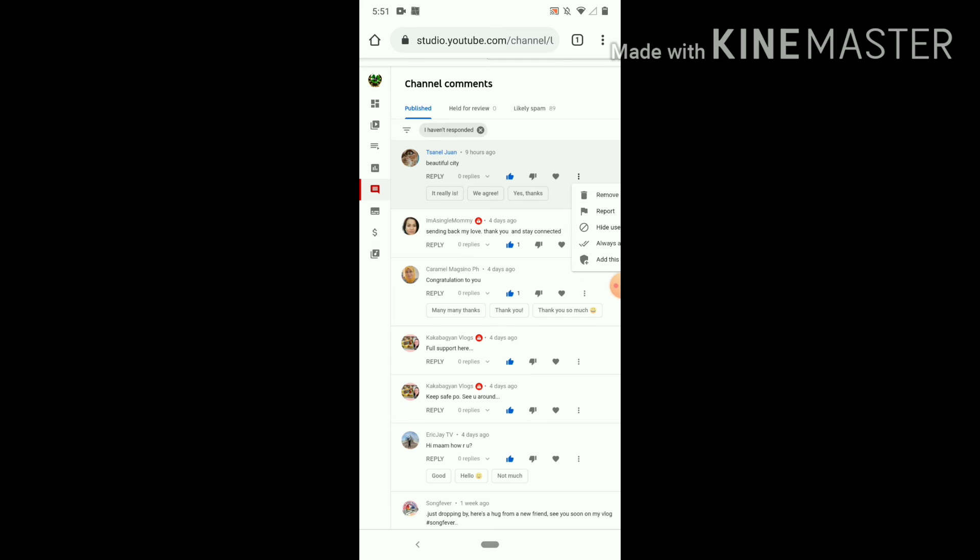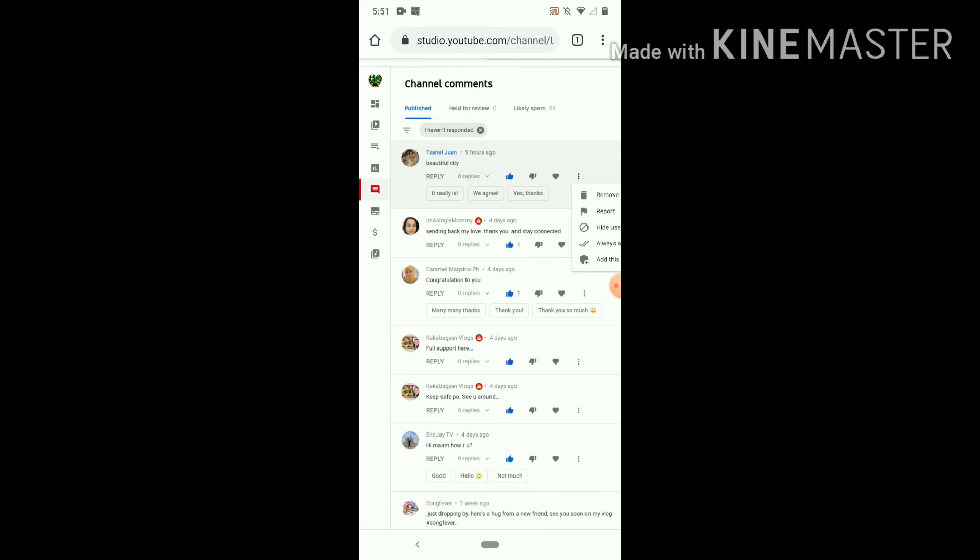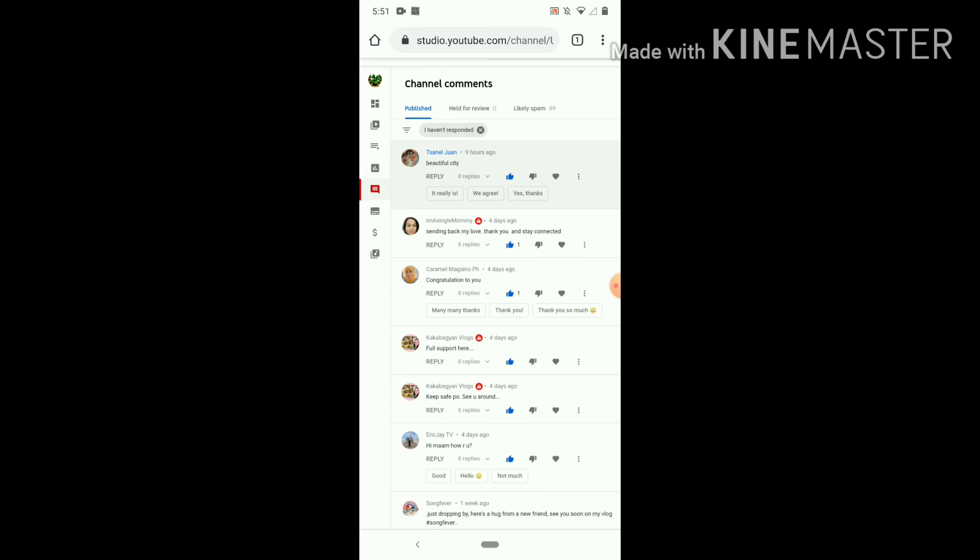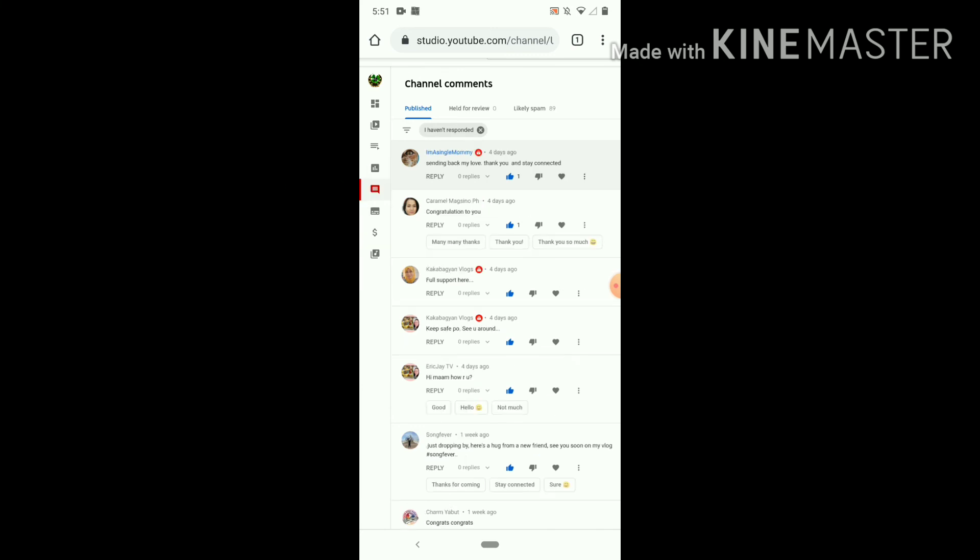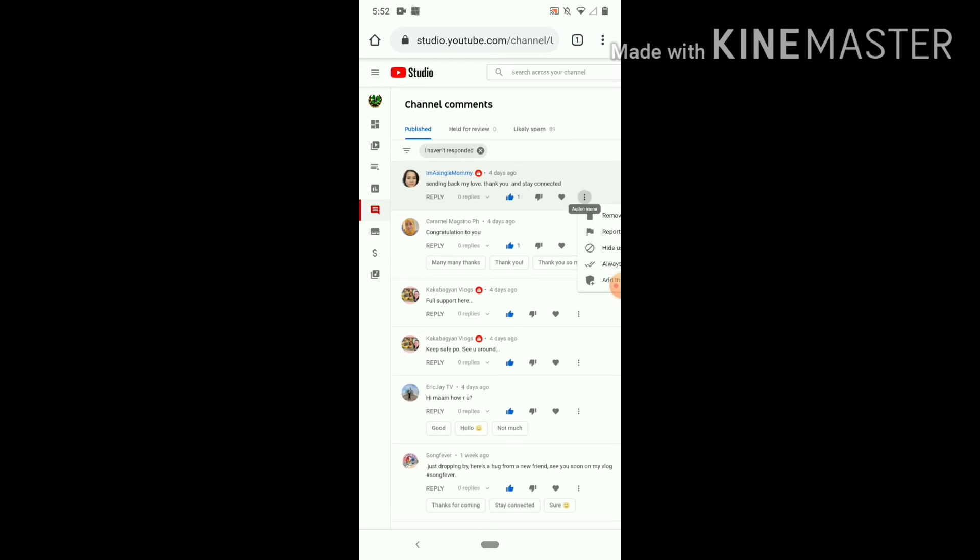Where you can see your spam comments. So I will make an example. I will remove this one, delete, remove. Okay, you see? I deleted it, it's removed. Okay guys.